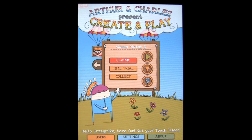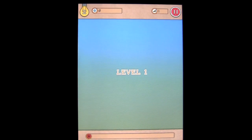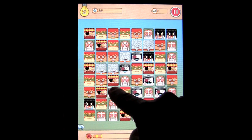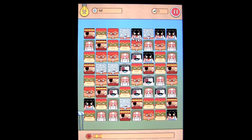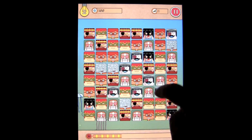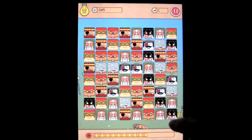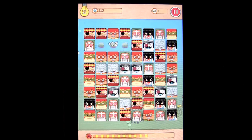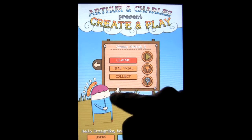We'll go into match three — you can do classic, time trial, or collect crazy. Going into classic, press play and it gives you all your faces, including the one I just created. You do the match three mechanic — there's a bar at the bottom you're trying to fill up. Each match fills it a little more, and once you complete the whole bar you get a level up and keep going. Very cool.